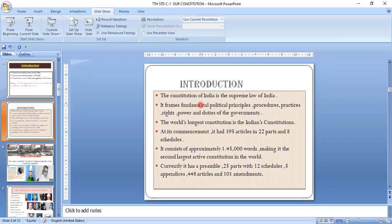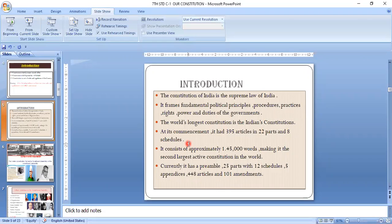The Constitution of India is the supreme law of India. It forms the fundamental political principles, processes, practices, rights, powers, and duties of the government. It is the world's largest written Constitution, containing 395 articles, 12 schedules, divided into 22 parts, and approximately 1,45,000 words.